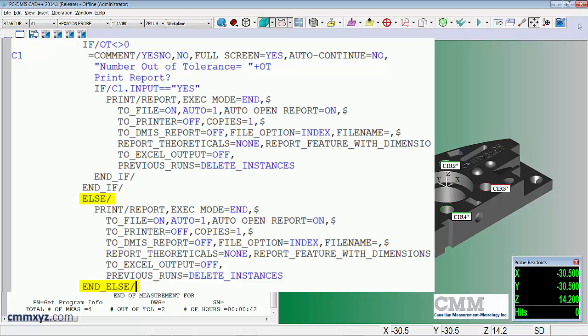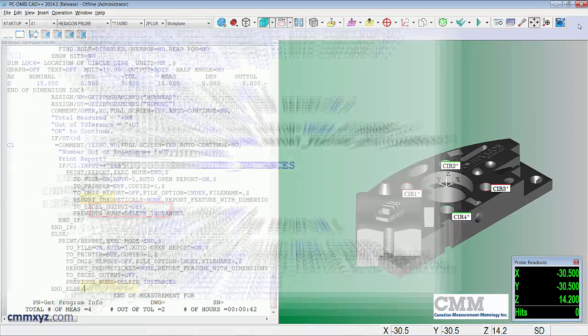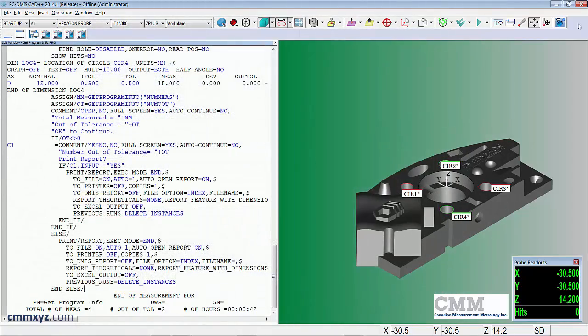The else command here is the alternative, so that means if nothing is out of tolerance, if it's a perfect part, it will print automatically. Okay, so that's it, so let's run it again. I'll give you another chance to look at it.